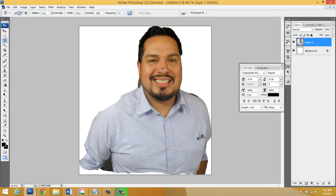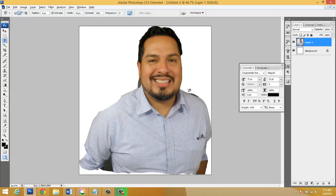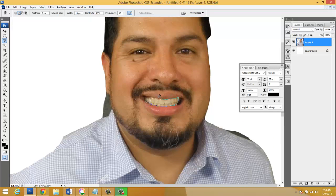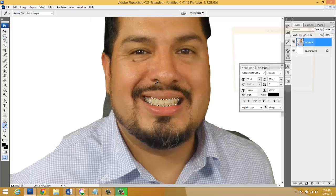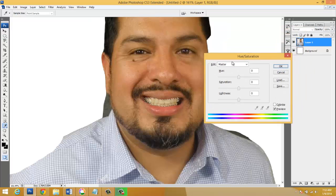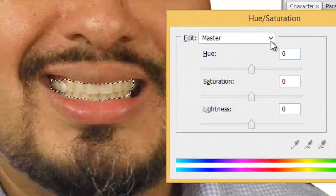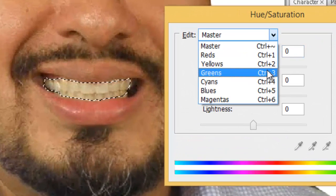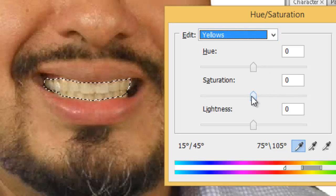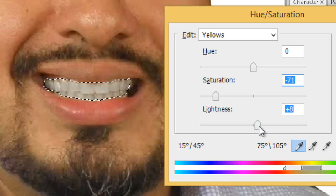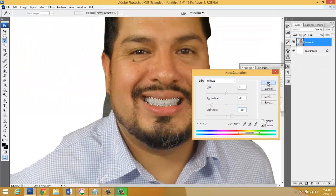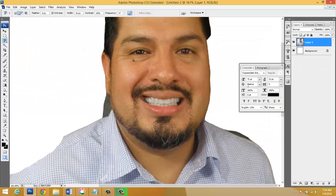So we need to now create a selection using the magnetic lasso tool. You're going to then press Ctrl U. You're going to change it from Master to Yellow. And then you're going to decrease the saturation and experiment and maybe increase the lightness a little bit. And you're gonna press OK.